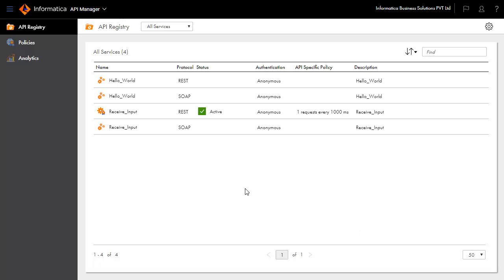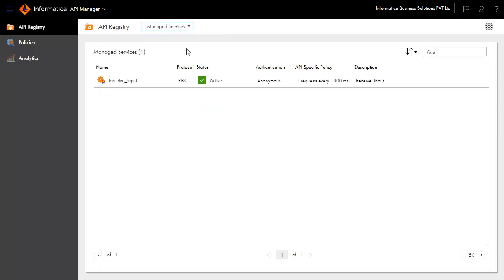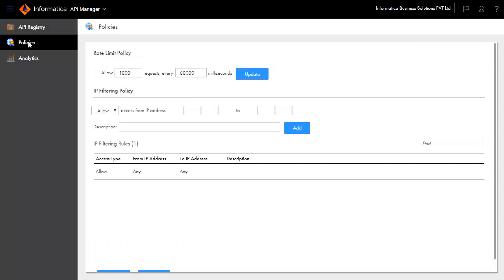You can use the API registry drop-down to filter the registry on the type of service. Next, let us set org-wide policies by exploring policies. Click the Policies link.